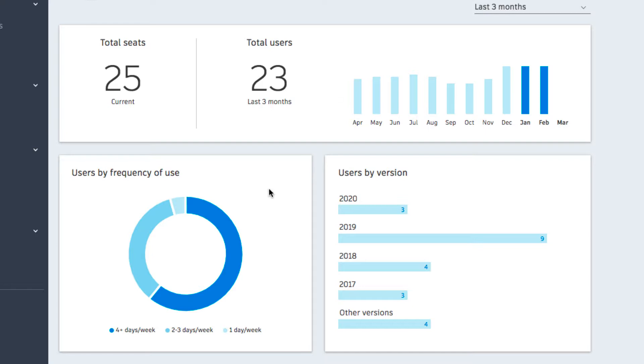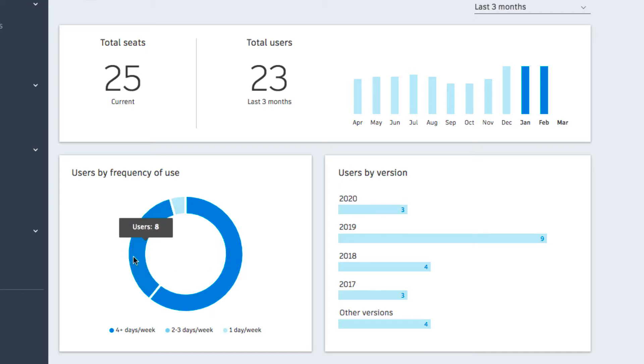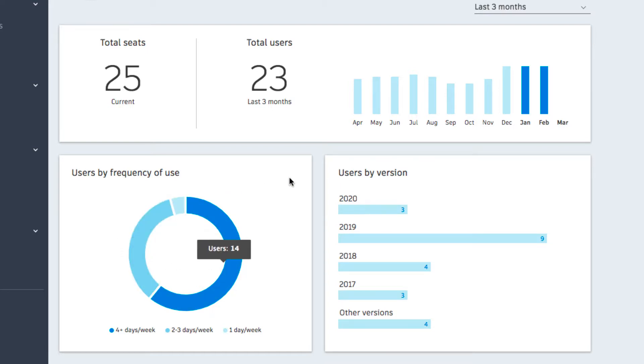The frequency chart allows you to empower and support your team by providing you the data on how often your team is using products frequently, moderately, or infrequently measured by average days used per week.